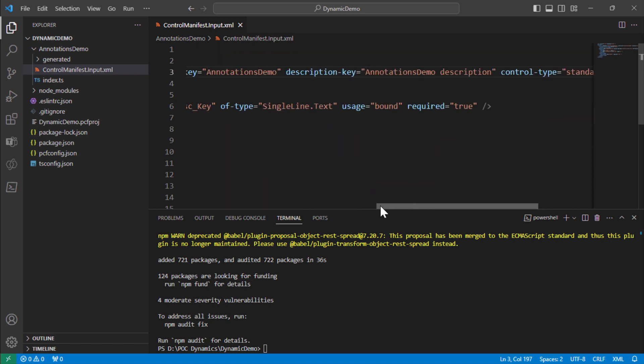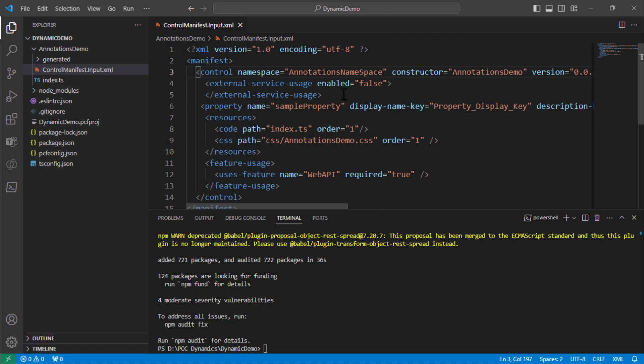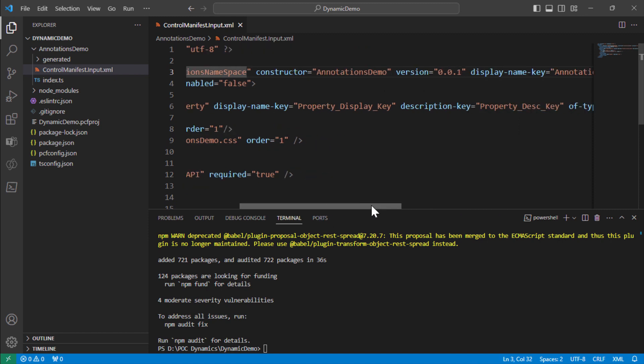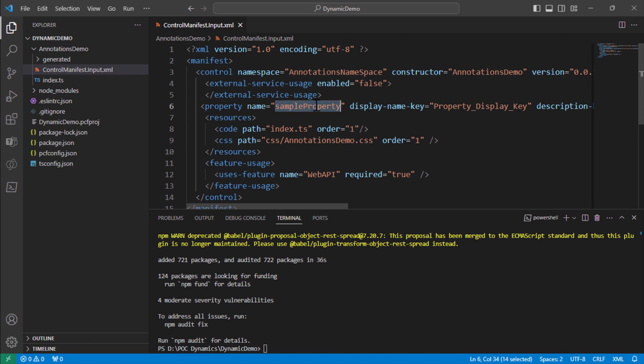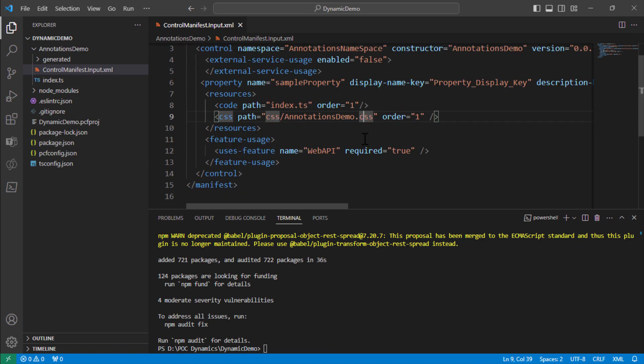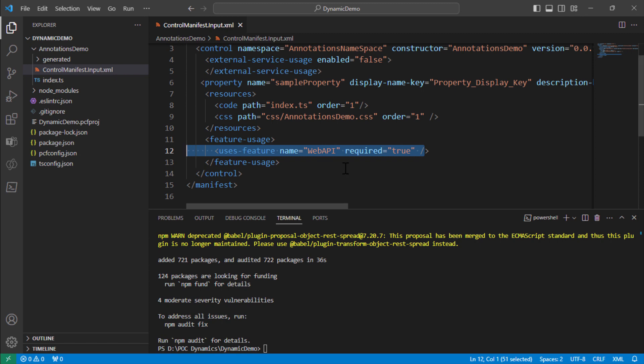So this is how our control manifest file should look like. Perfect. So it has got the description about our control. It has a constructor, it has a namespace, it has a version number and it has a description as well. Then it has a property of type sample property. We might not use it but just leaving it out here. Then we have the index.ts file. This is where the real magic happens or where we are going to write the code. Then you have the annotations demo CSS which is the CSS file which will be used to decorate our control. And finally we have the web API. So that being said, let's get into the index.ts file.